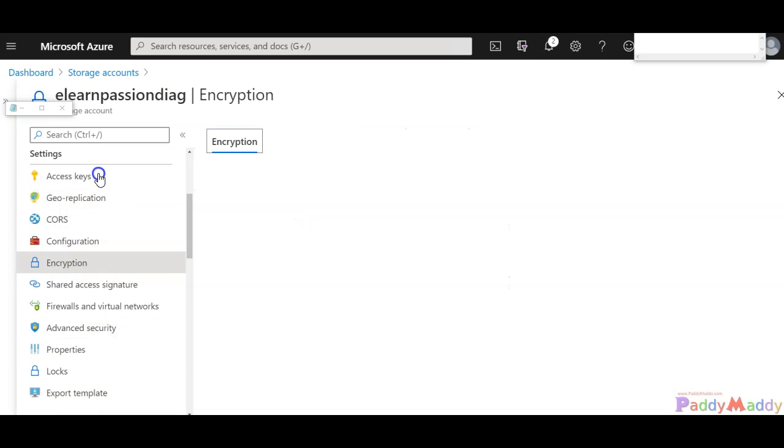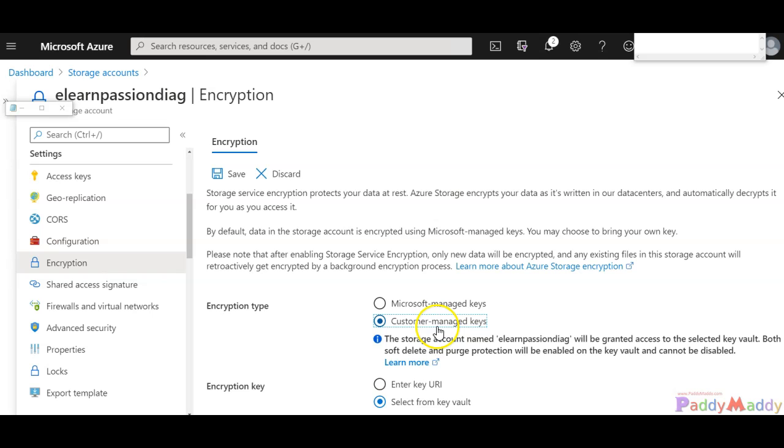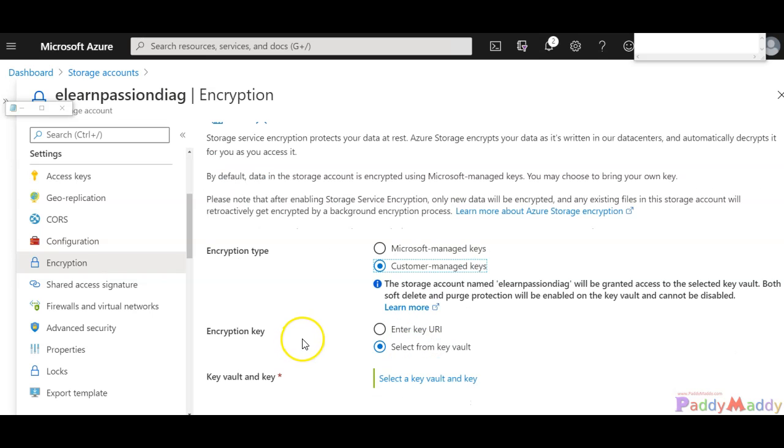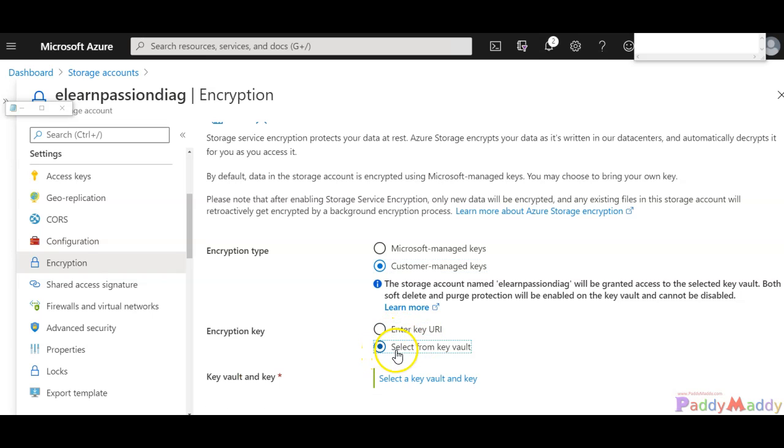Within this tab, Settings, Encryption, you have an option. Either you want to choose Microsoft managed keys or customer managed. When you're talking about customer managed, you can choose your own key URI or a Key Vault service.